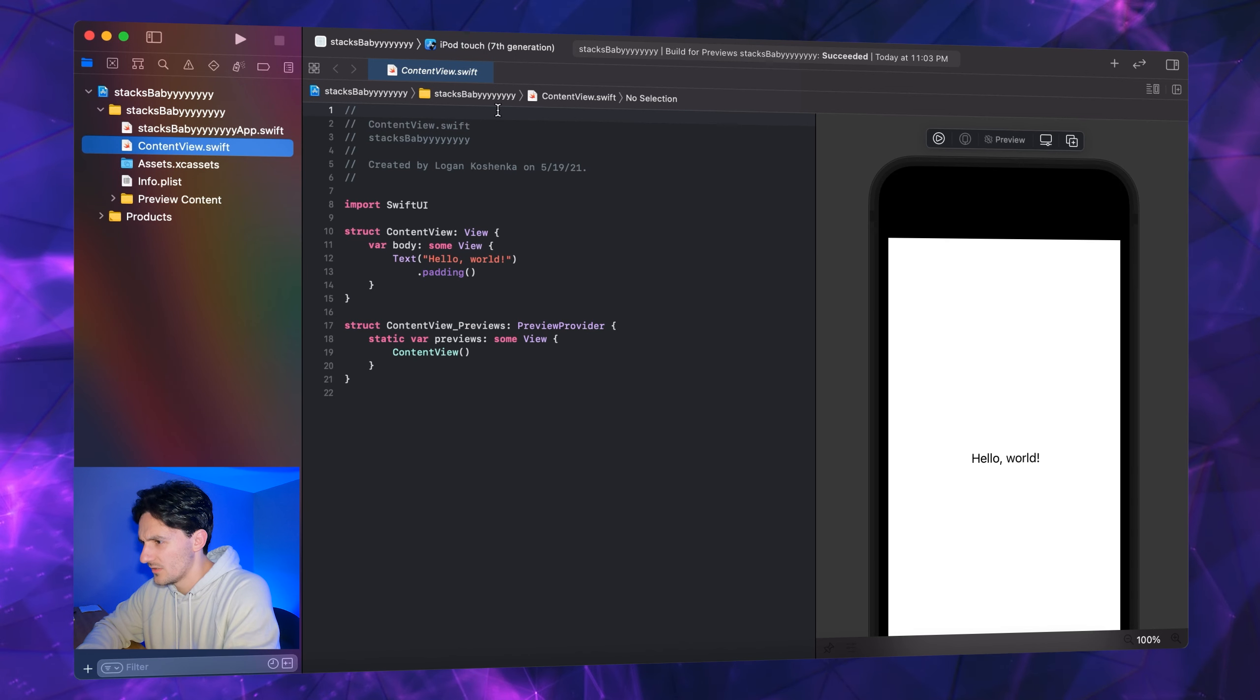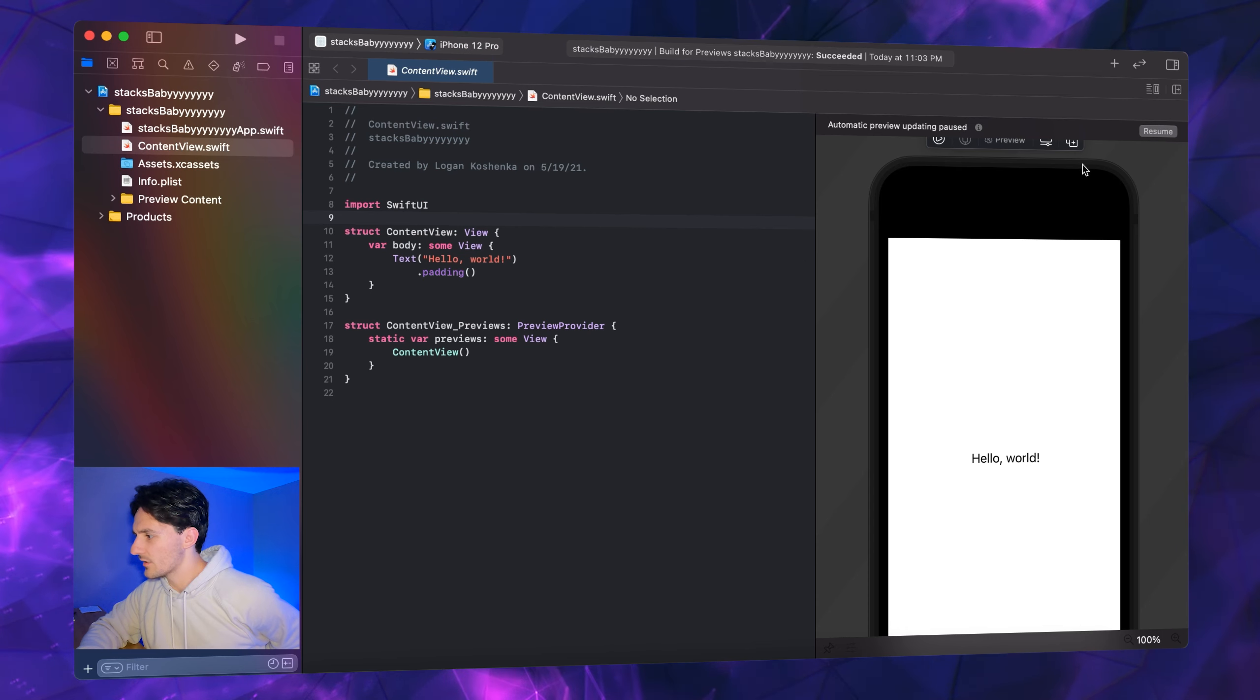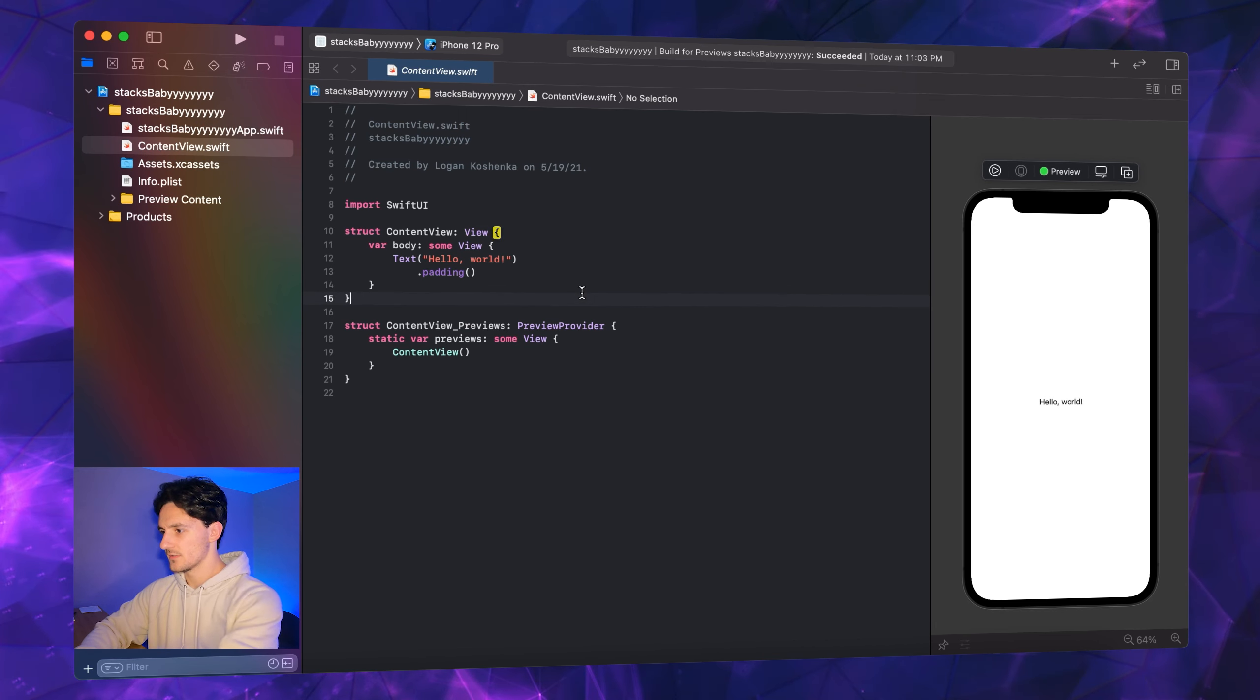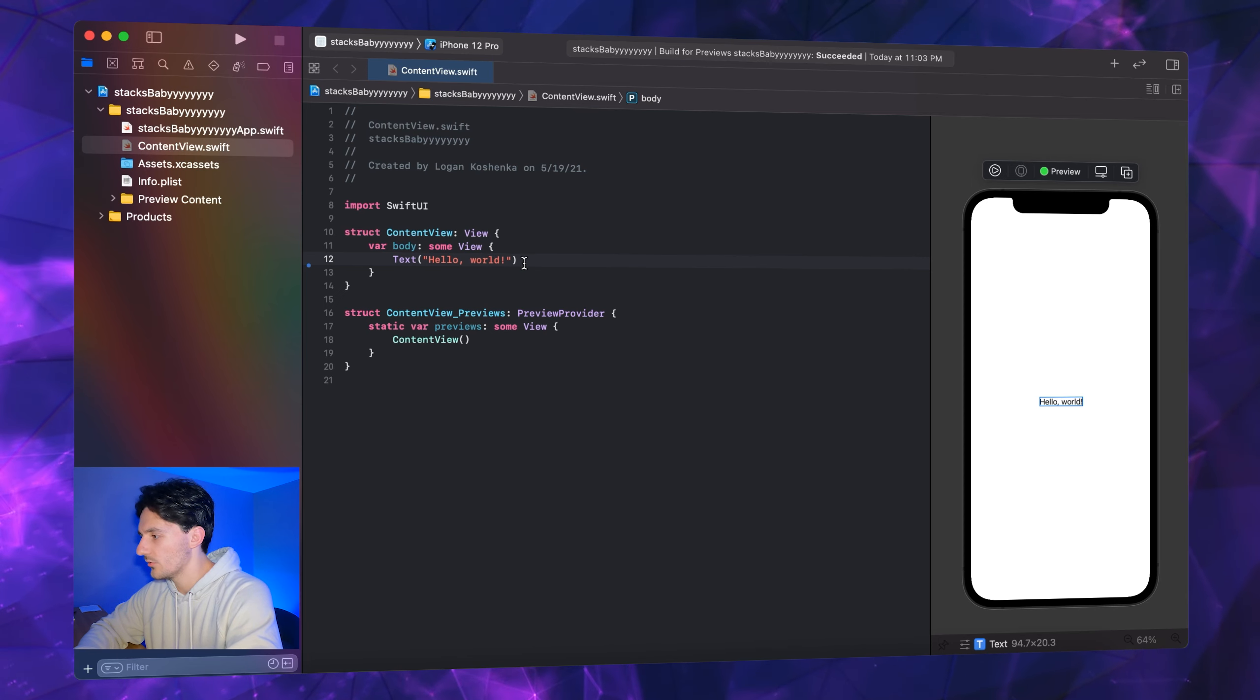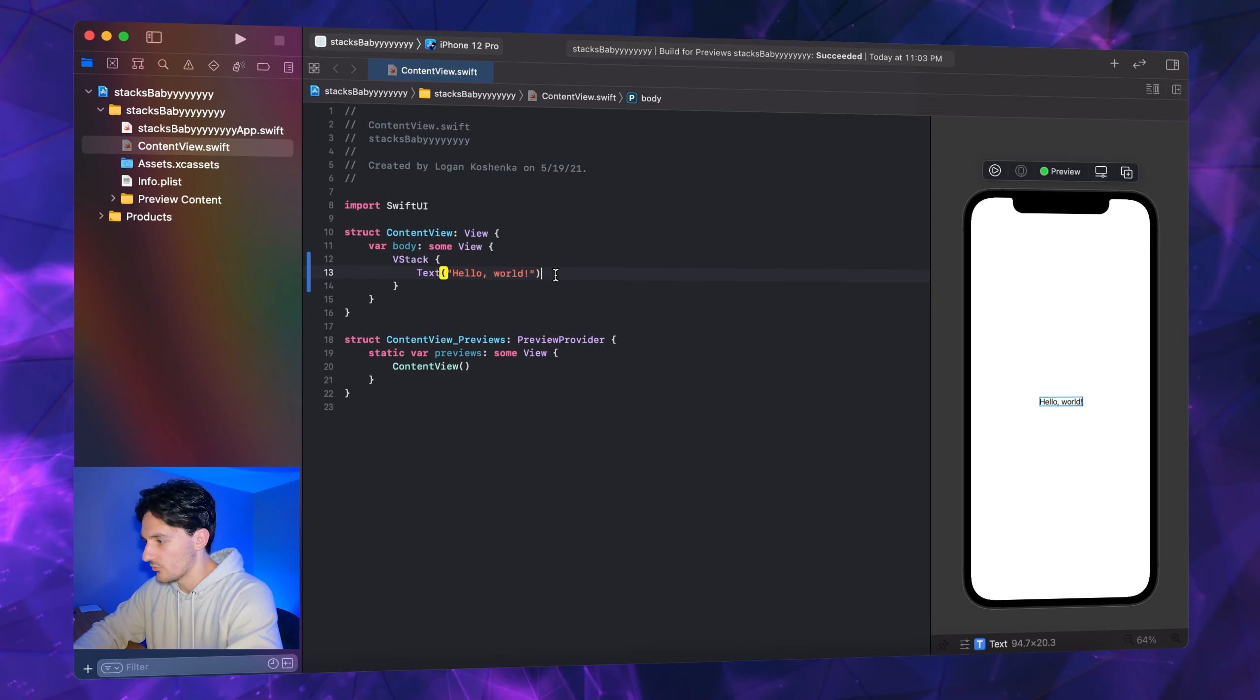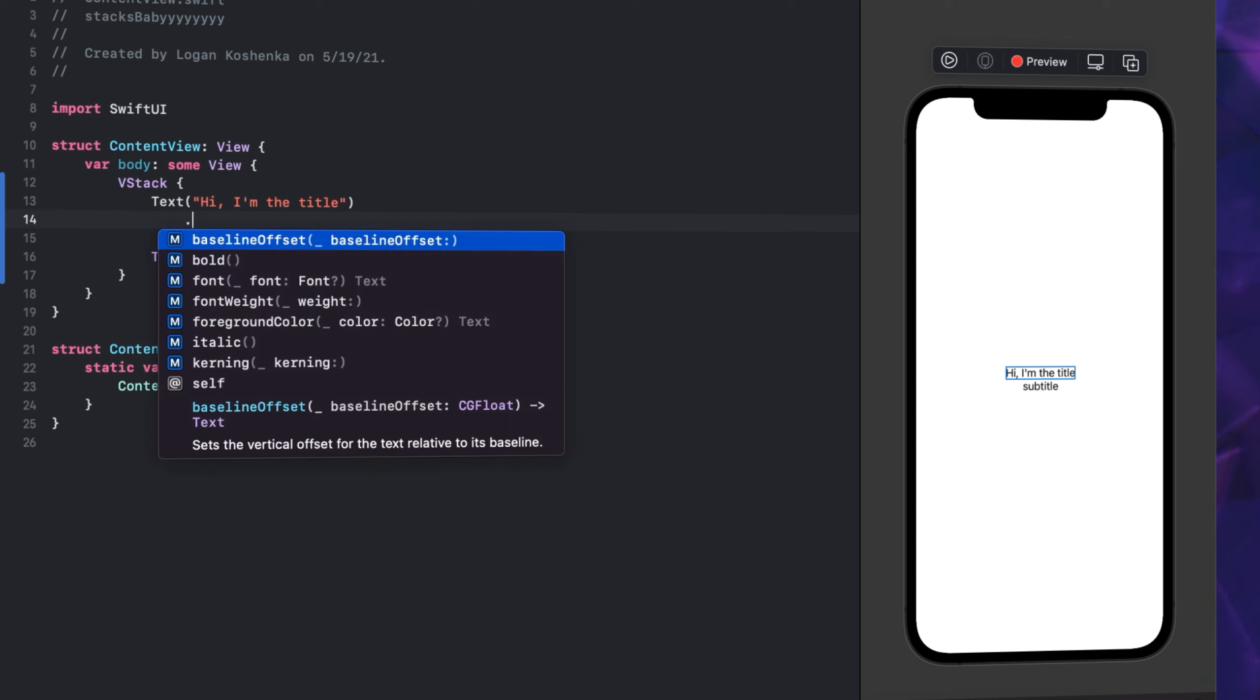Let's resume. People are going to see the title of this video and think stacks are easy, Logan. Yeah, but did you know about the alignment in stacks and Z stacks? We don't need padding. Actually we do need text, never mind. Right-click or command-click your text, embed in V stack. We're going to make this say subtitle and this one say hi I'm the title.